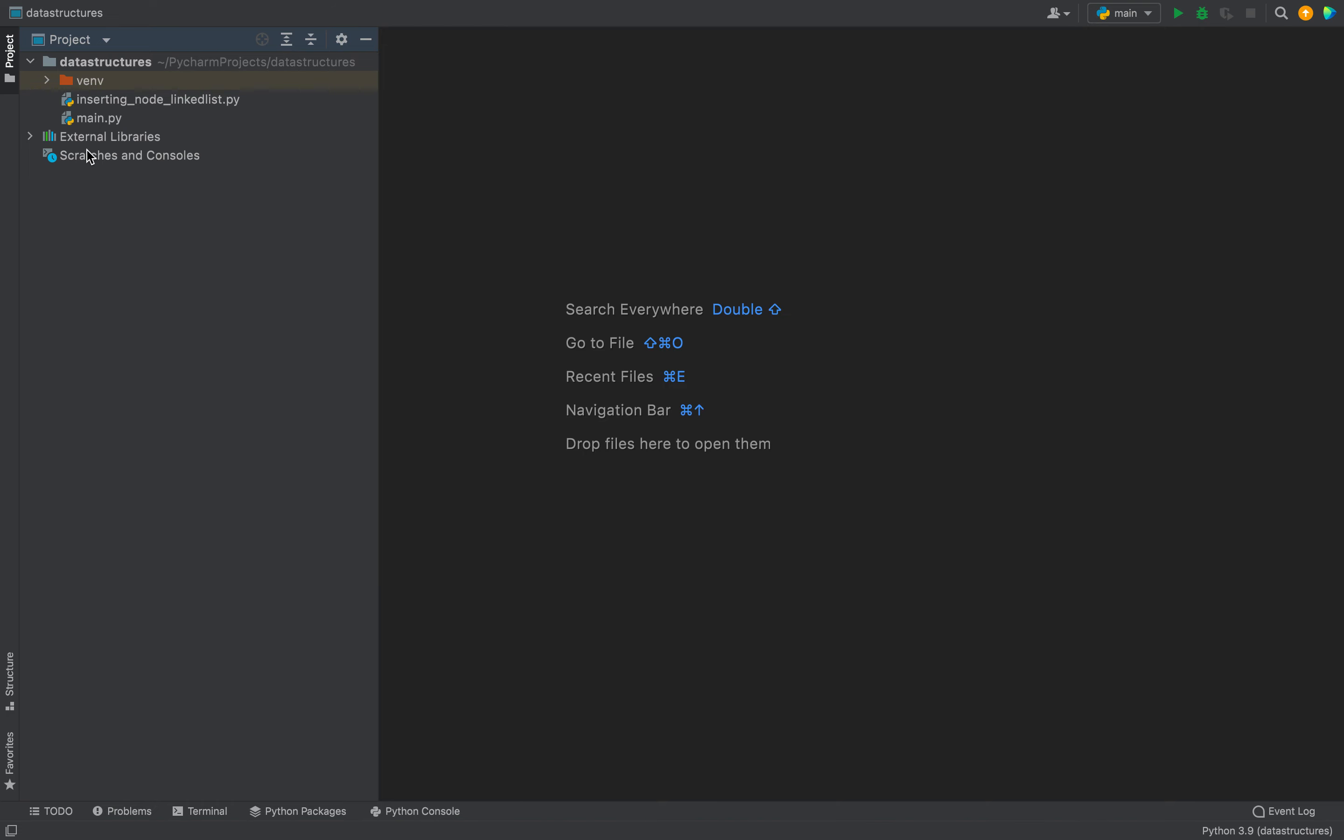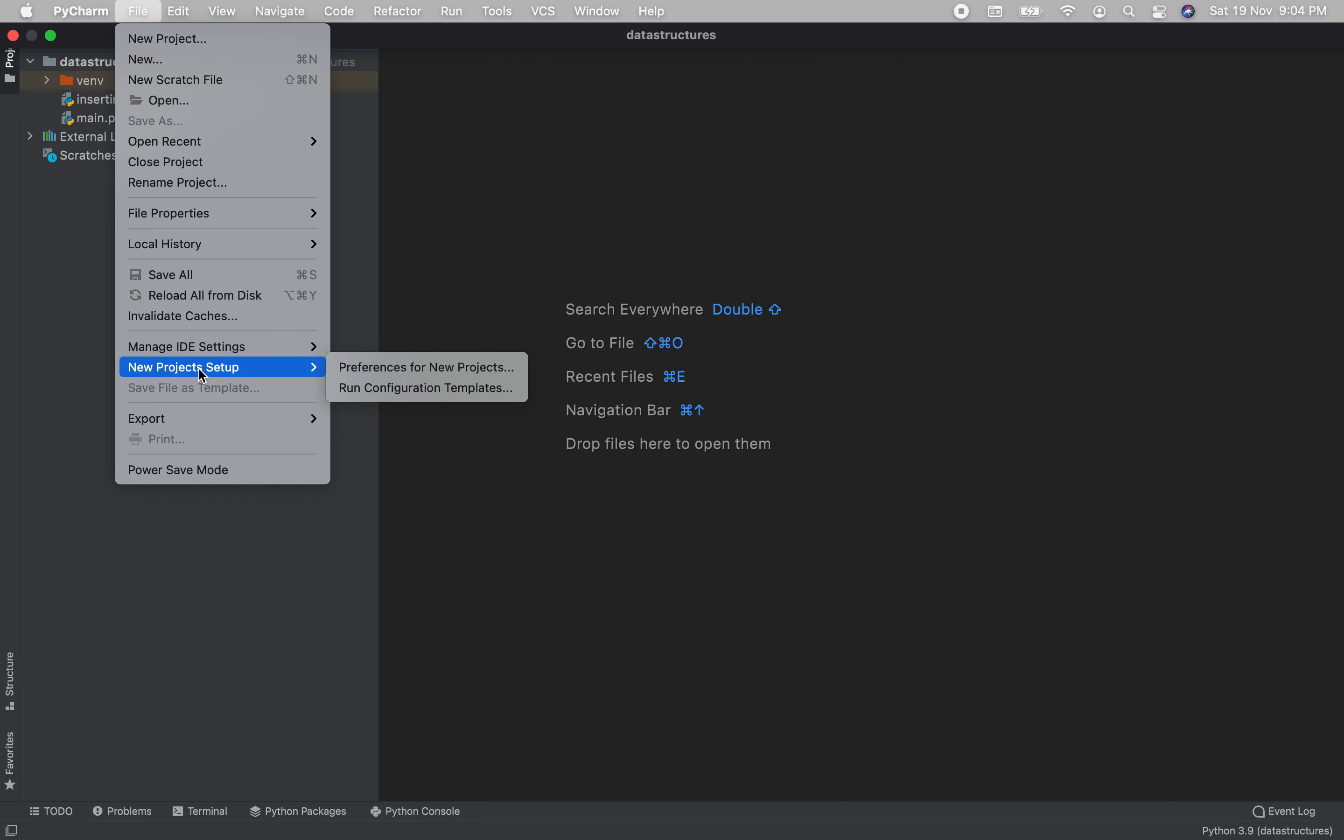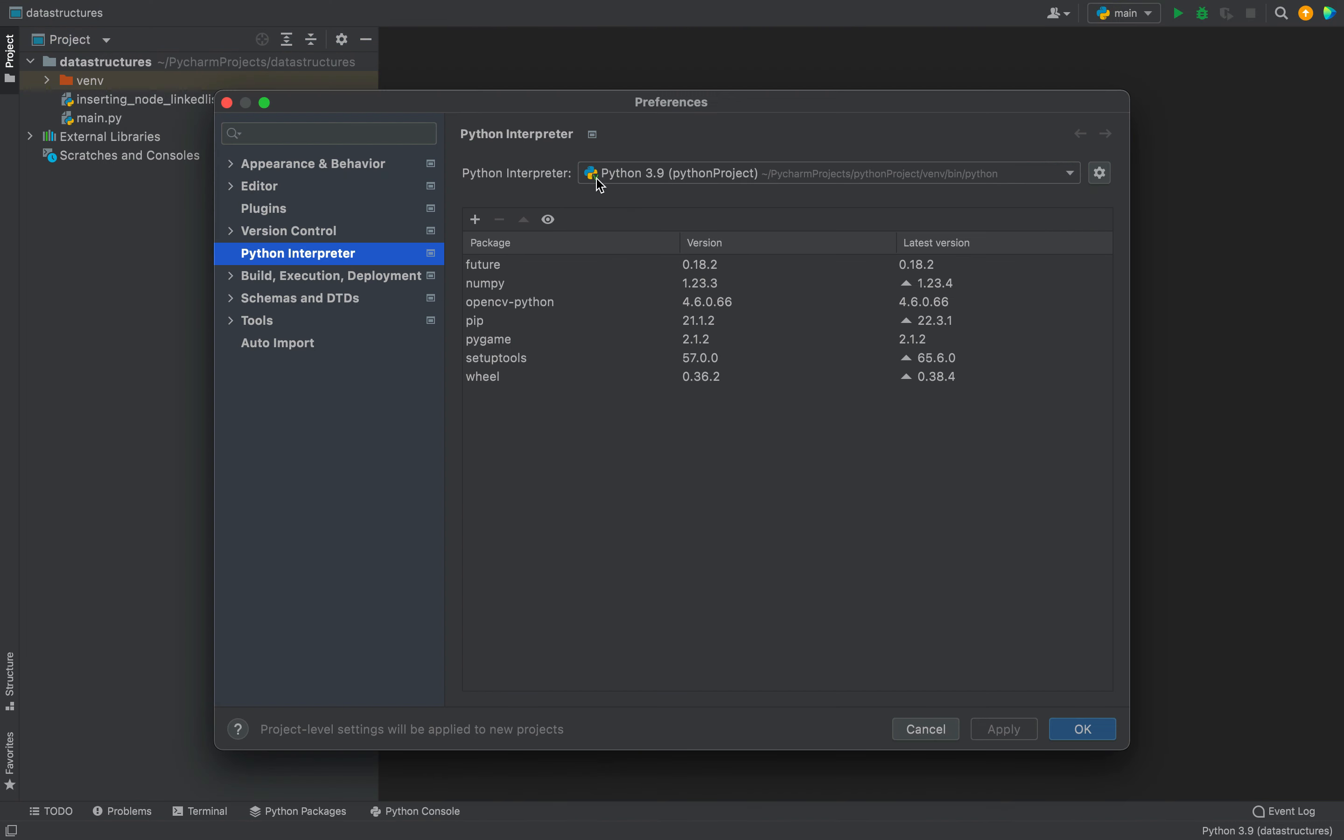This is a dummy project in which I am going to install the PyAutoGUI library. The first step will be to click on File, then go to this menu item New Project Setup. A new menu is going to come out. In this menu, you need to click on this particular menu item Preferences for New Projects. A preferences dialog like this is going to show up.